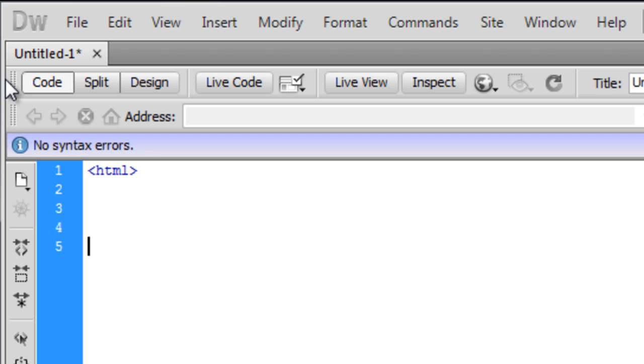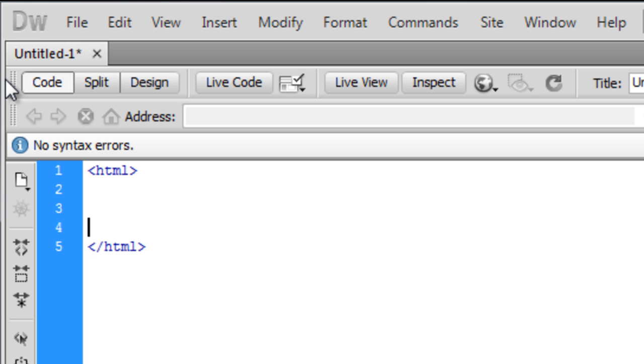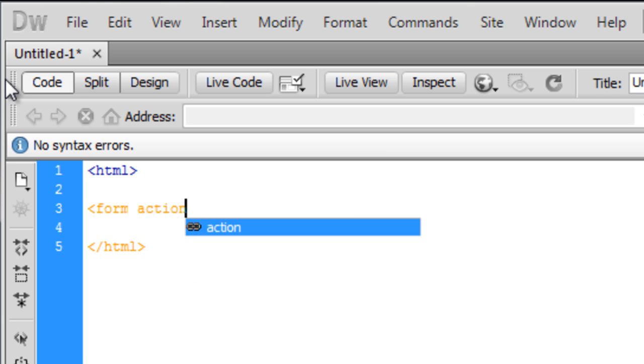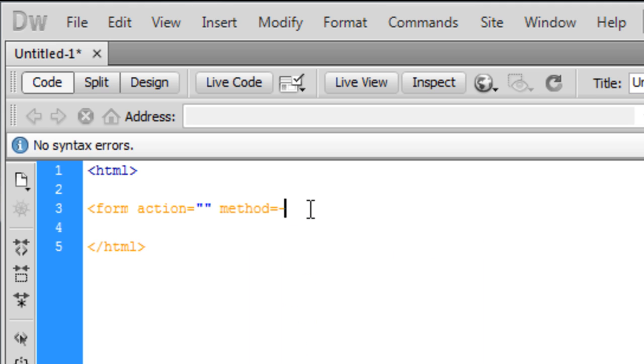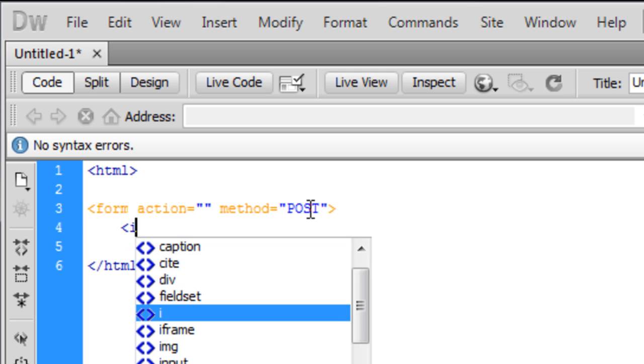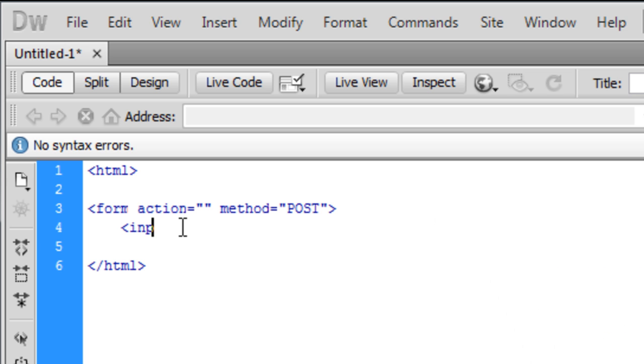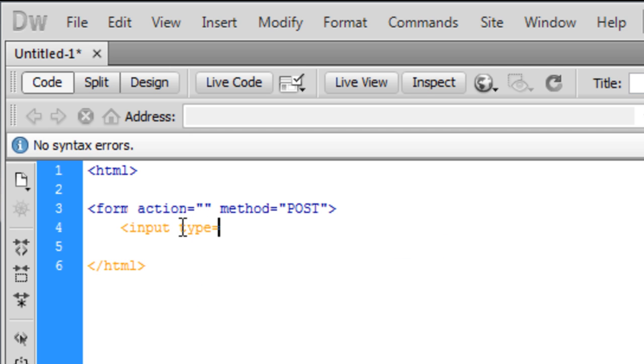In the middle we just want to create a simple form which will have one field on it, which will be the password field. So let's create a form and the action is going to be the page, but we'll do that in a sec. The method is going to be post. We're going to create an input box and the type is going to be password, and we're going to name this 'pass'.